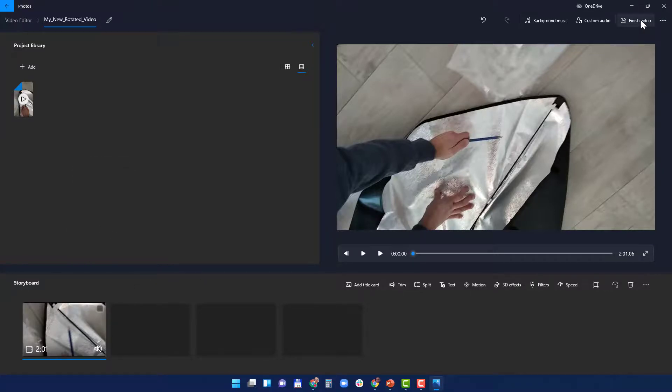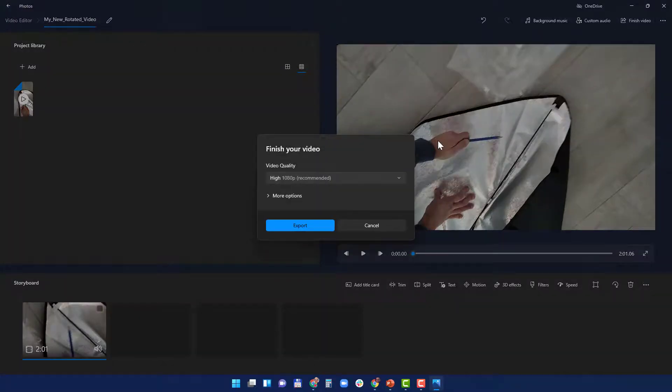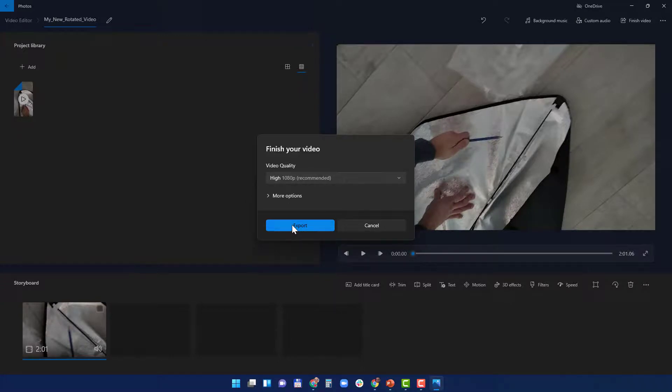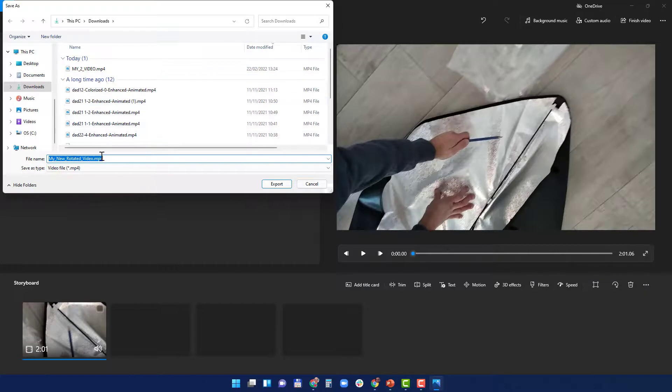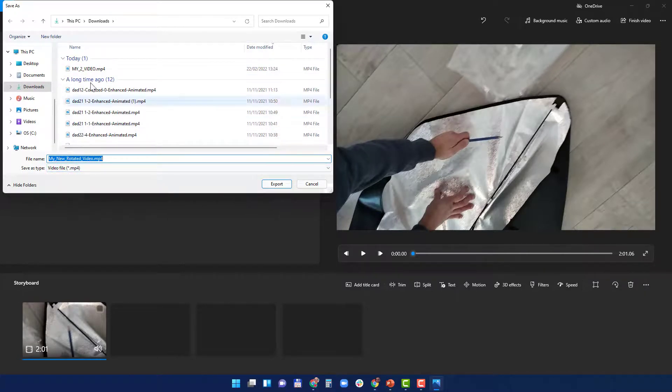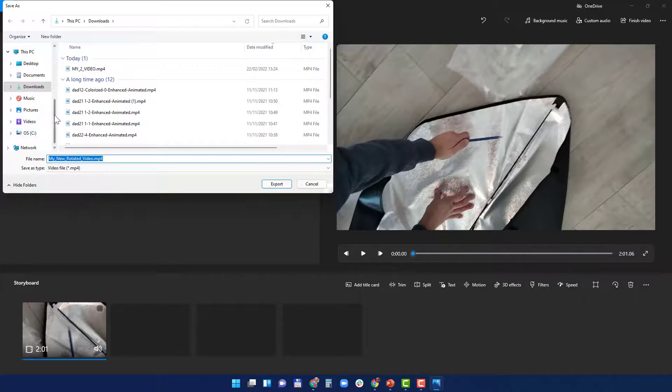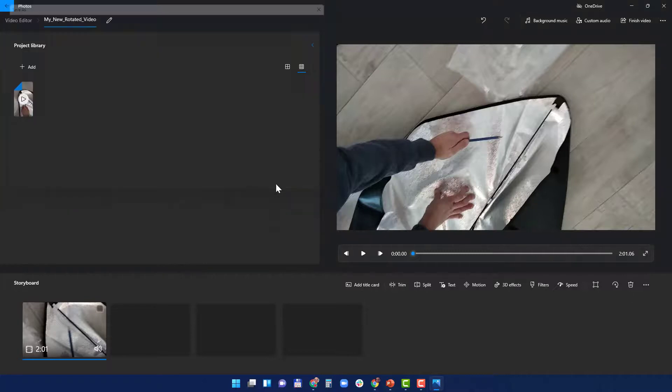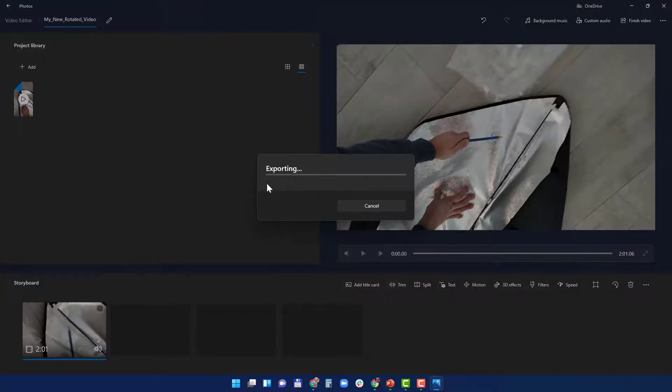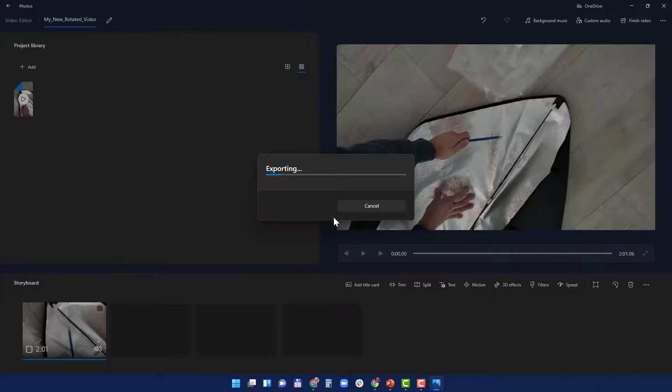Choose the quality and export it. And you also obviously specify the location, My New Rotated Video. Let's put it on the desktop. And this one is a relatively short video, so it's going to take just a few seconds. Hopefully I'm going to fast forward it.